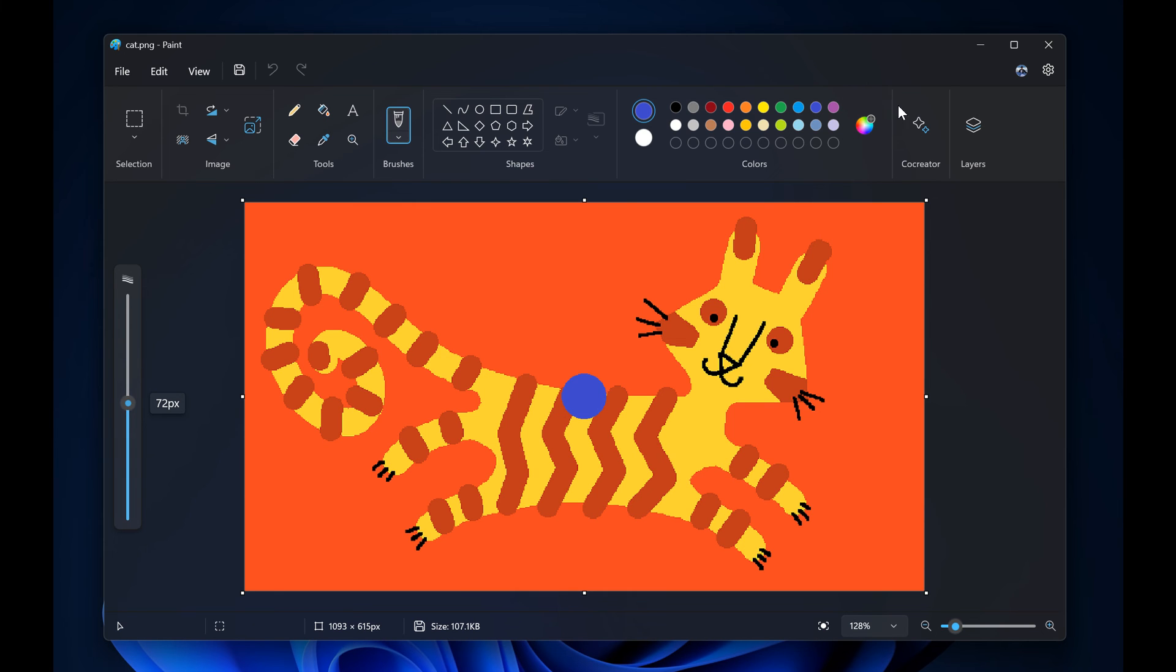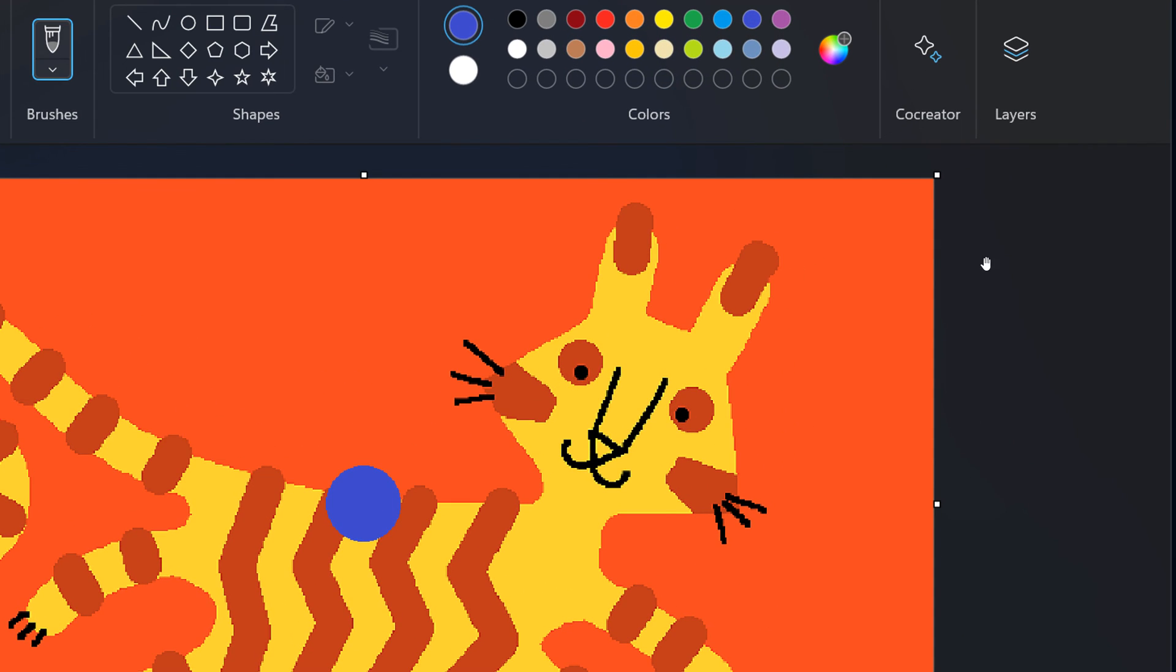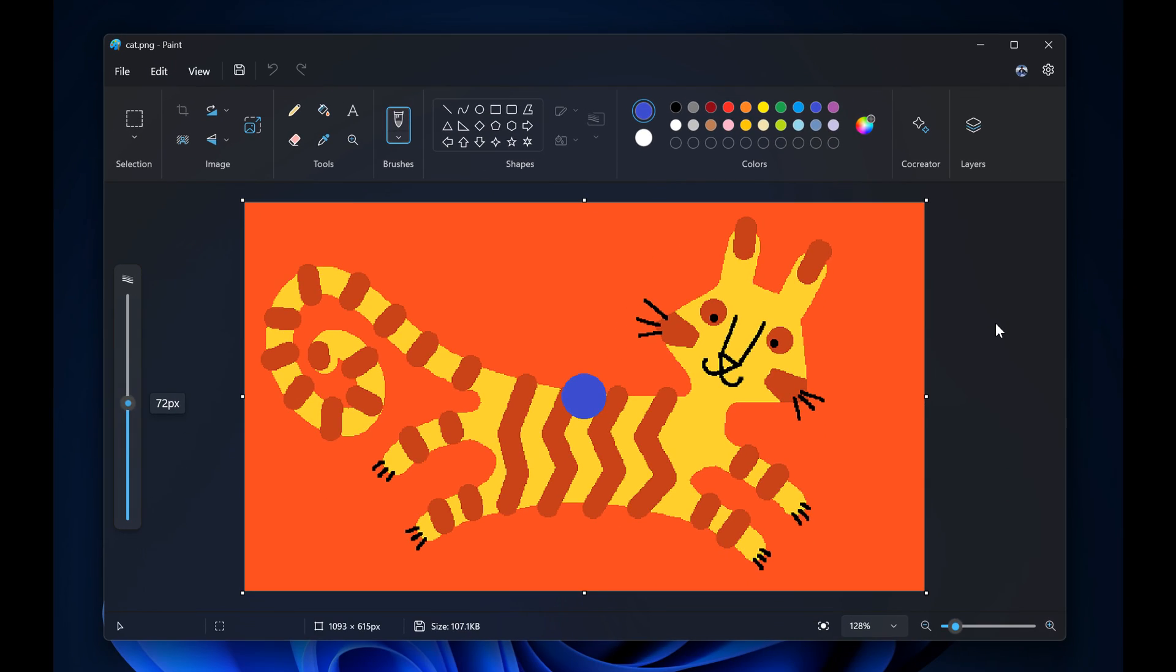which, by the way, I still haven't received in my region yet. Co-creator brings AI into Paint. For some strange reason, it's not available in my region.